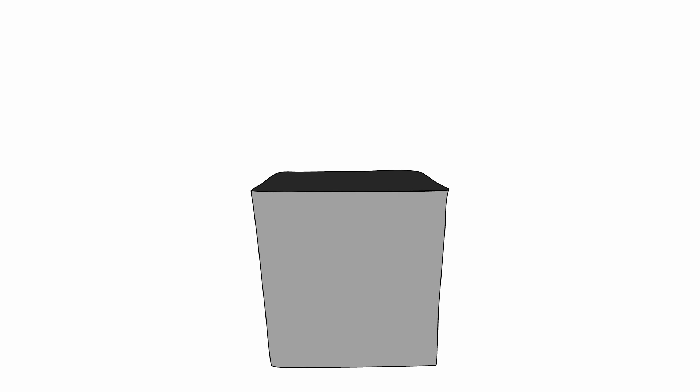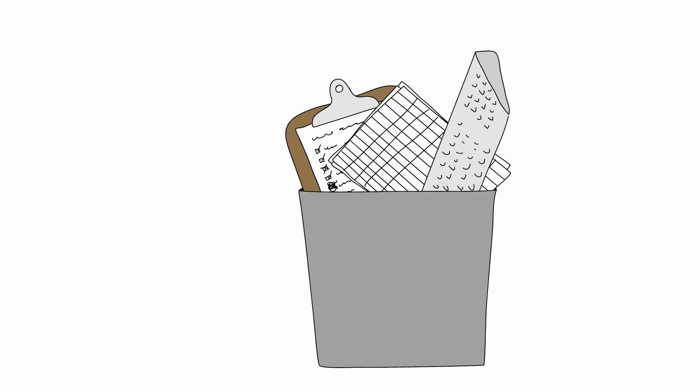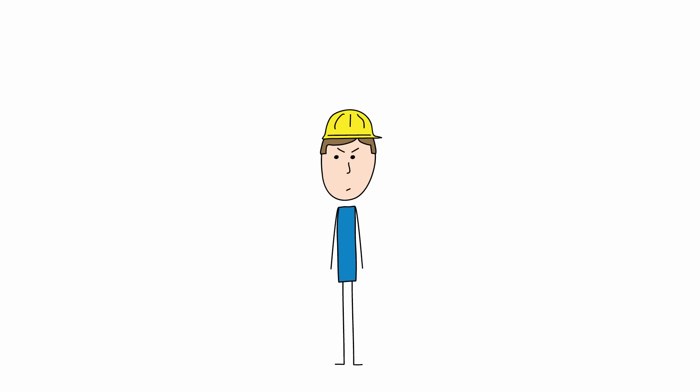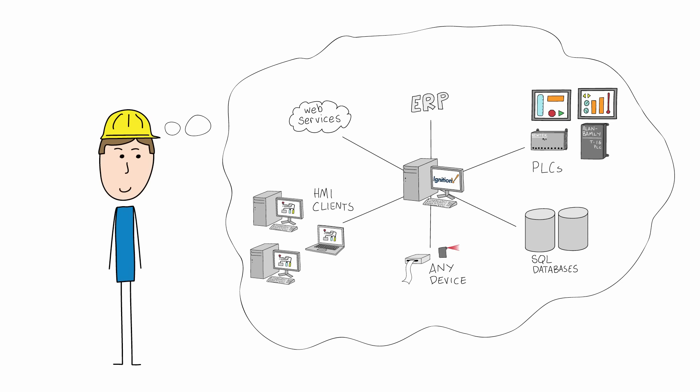So now you can finally ditch your clipboards and spreadsheets and legacy software systems and not worry about things like client licenses, software version compatibility, or database connectivity issues. And now you can finally focus on creating your ideal system.